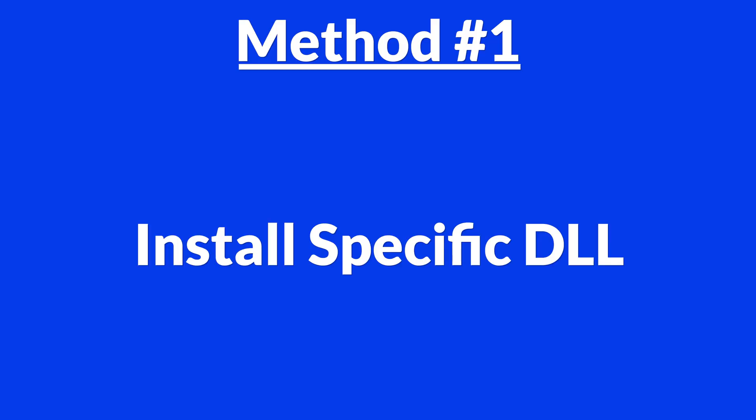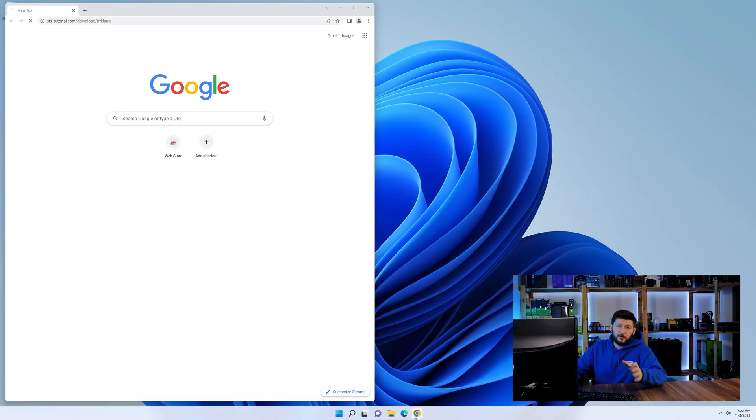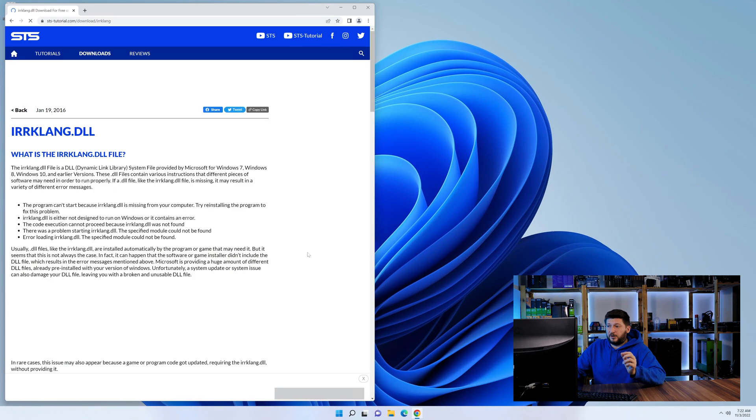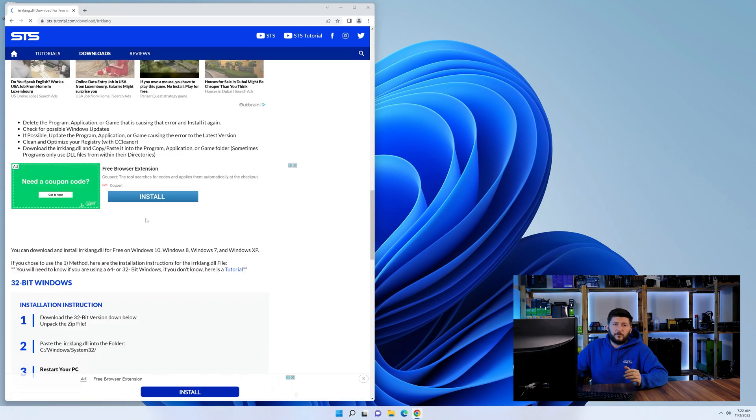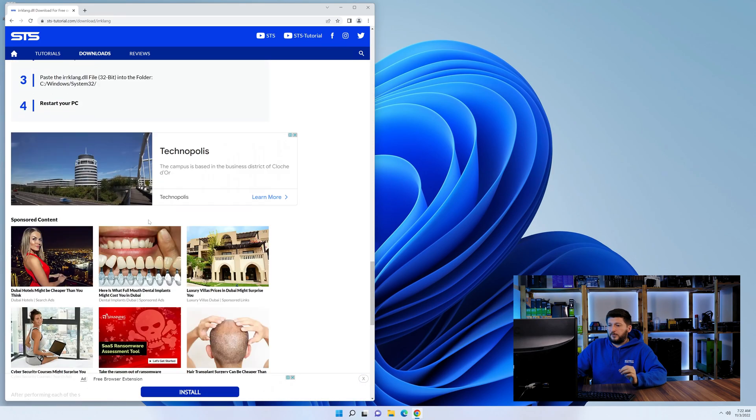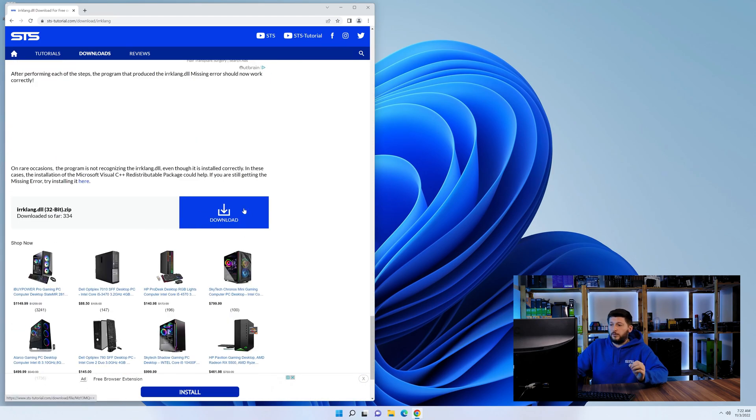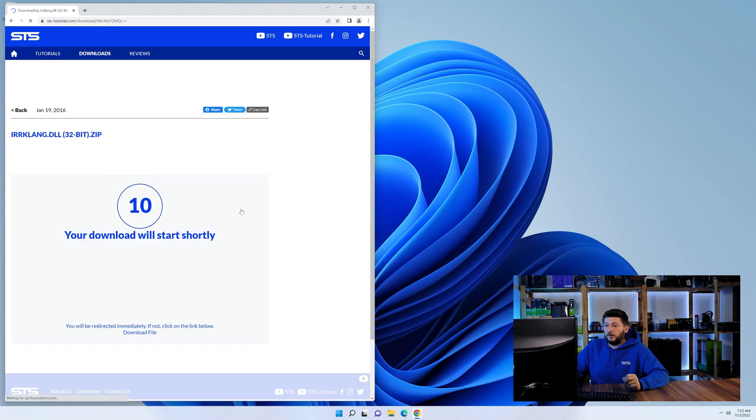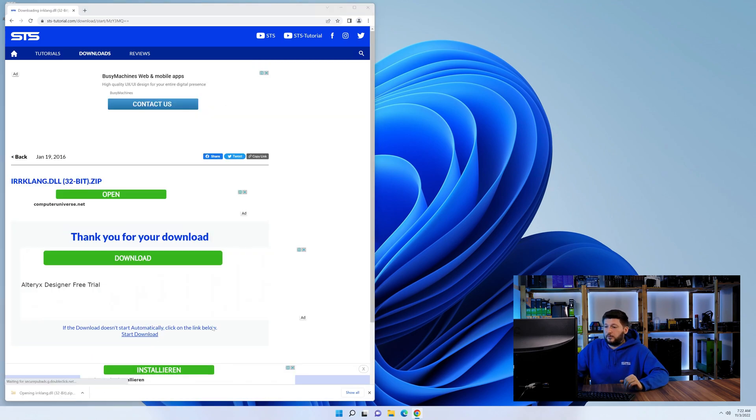Method number one is to install the DLL file ourselves. For this, head over to our website by clicking the link in the description or in the eye symbol in the upper right corner. First off, scroll a bit down to the download section and download the DLL file. After downloading it, open it up and keep it on the screen.